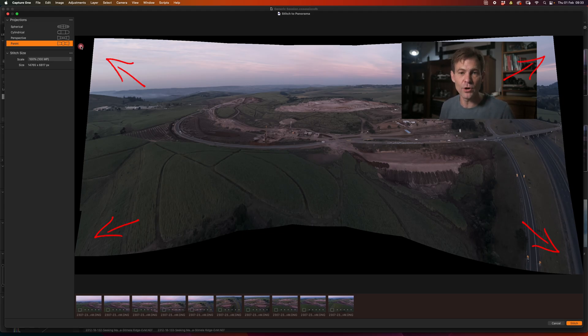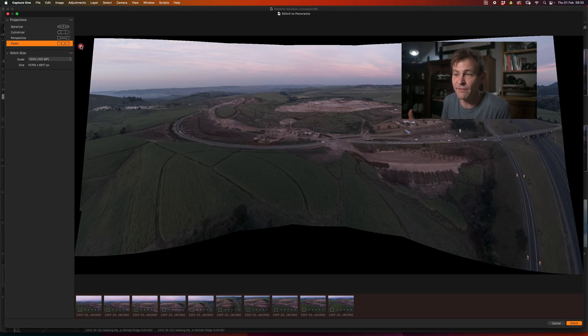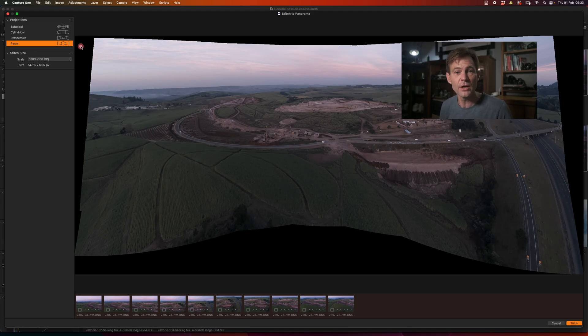Almost like a fisheye effect looking at the lens itself. So once more, it is worthwhile cycling through the different projections to work out which projection works best for your particular image.